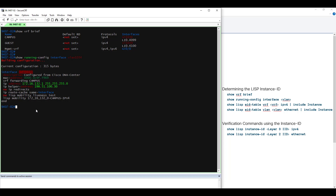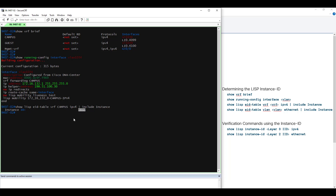With those two pieces of information, we can now use our EID style commands to determine the LISP Instance ID. We'll begin with the Layer 3 Instance ID. The command is: show LISP EID table VRF, our VRF name — in this case campus — IPv4. We are going to filter this output to include 'Instance' with a capital I. From here, we can see our Layer 3 LISP Instance ID is 4099.